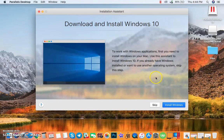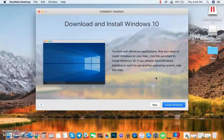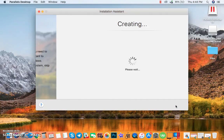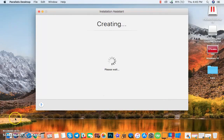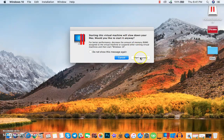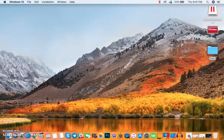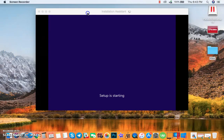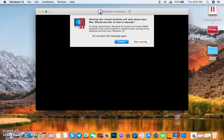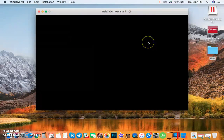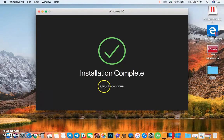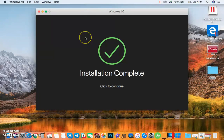Next, you need to download and install Windows 10. Click Install Windows. Let's start anyway. So setup is starting. Let's click Start anyway. To complete, let's click to continue.